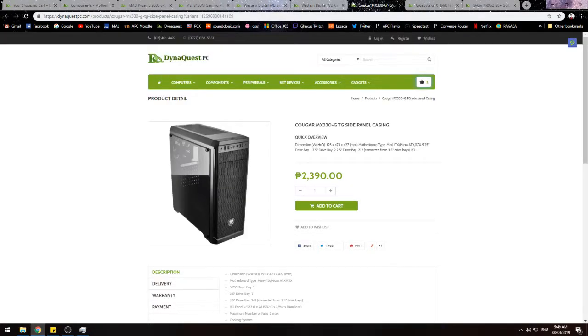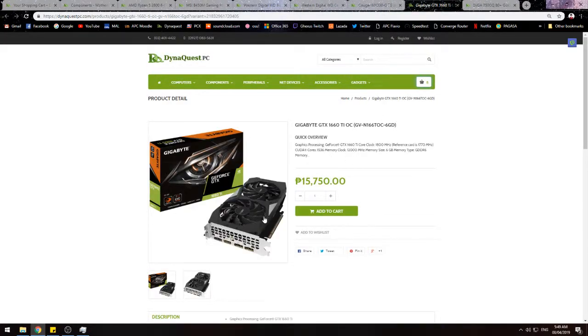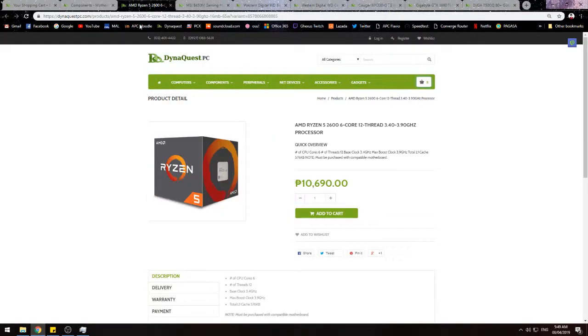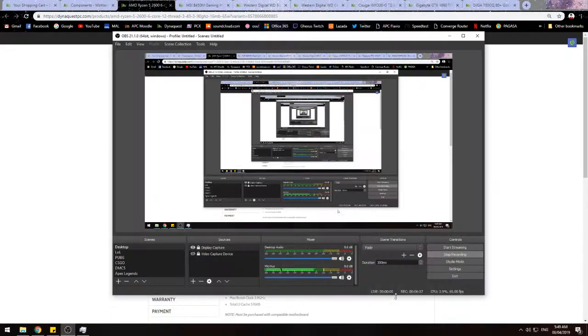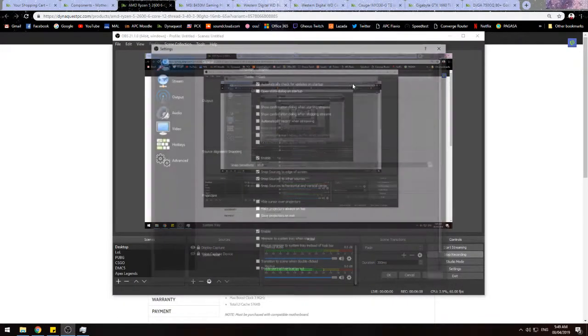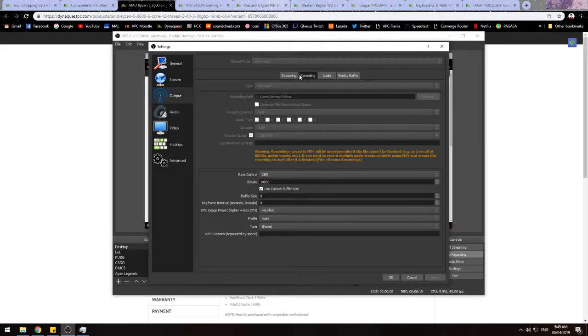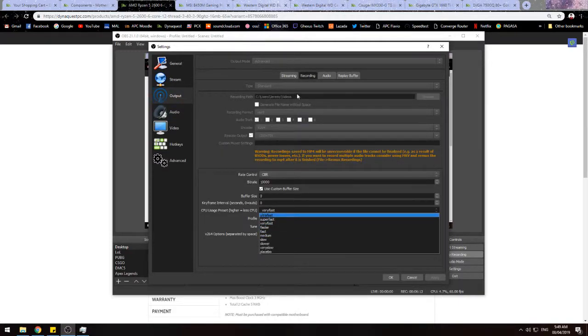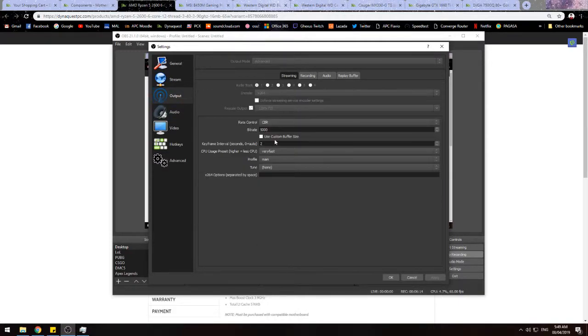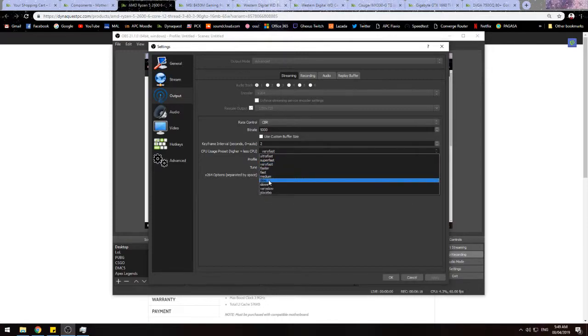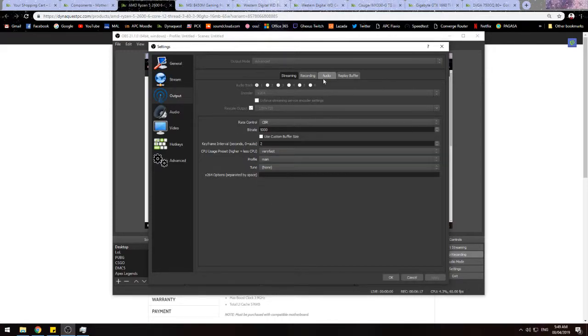If you want to use shadow play, it can handle it. With this processor, you can use x264 encoding in OBS or lower for streaming. You can use whatever you want.